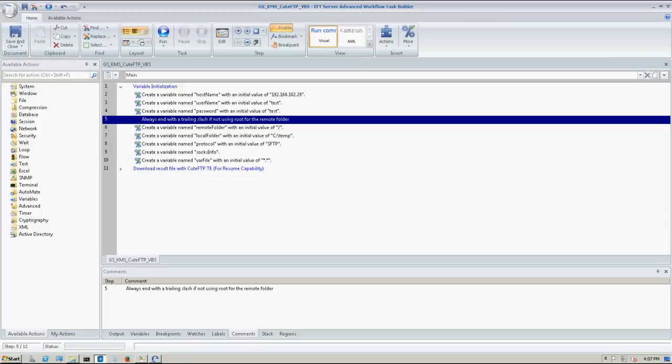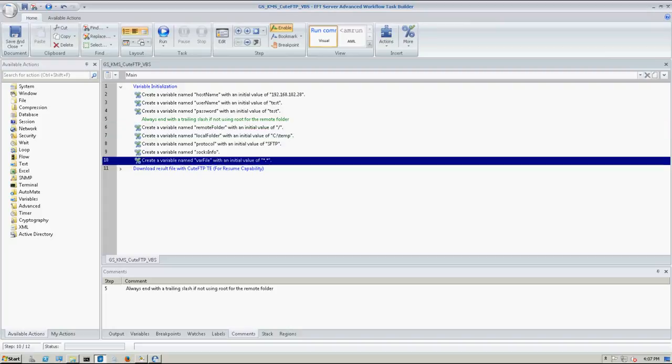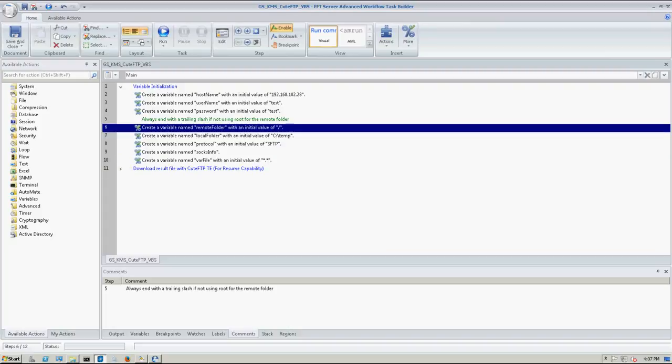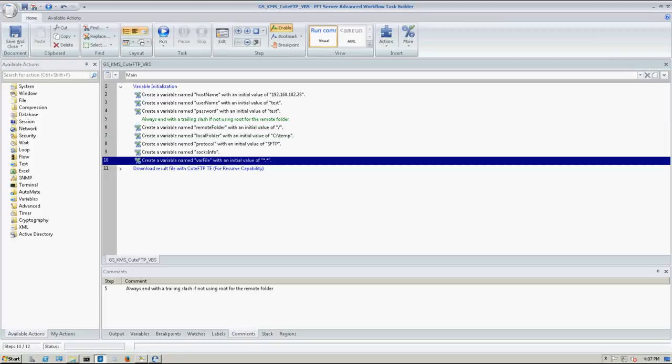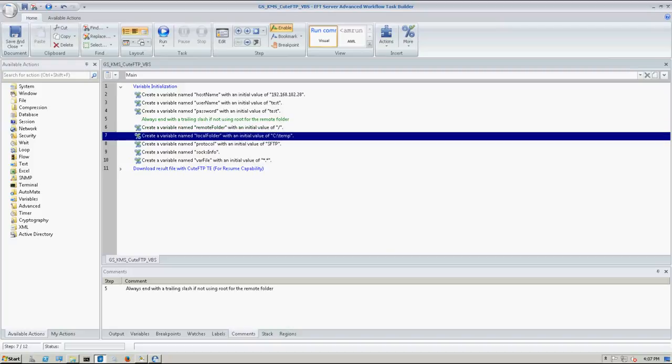Now here's my comment. It says, always end a trailing slash if not using root for the remote folder. So the remote folders and the file name variable are just a concatenation of the path where the file is located and the file name. So if it's not going to be the root folder of the FTP site, in this case it is going to be, then you'll just need a trailing slash so that it matches up correctly.